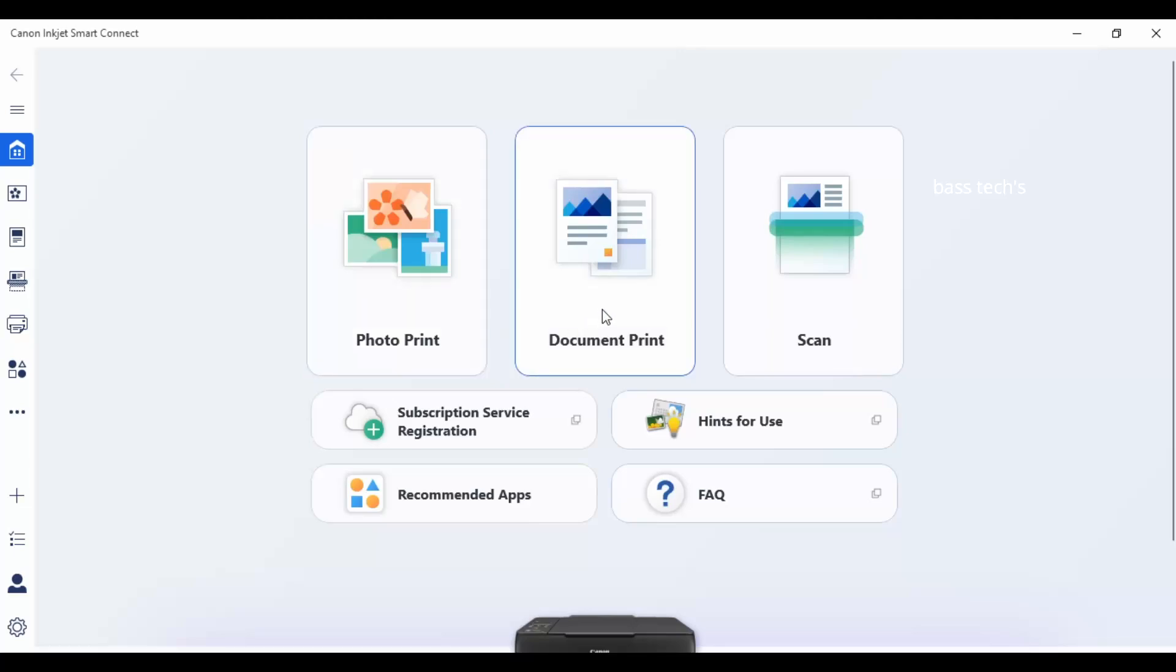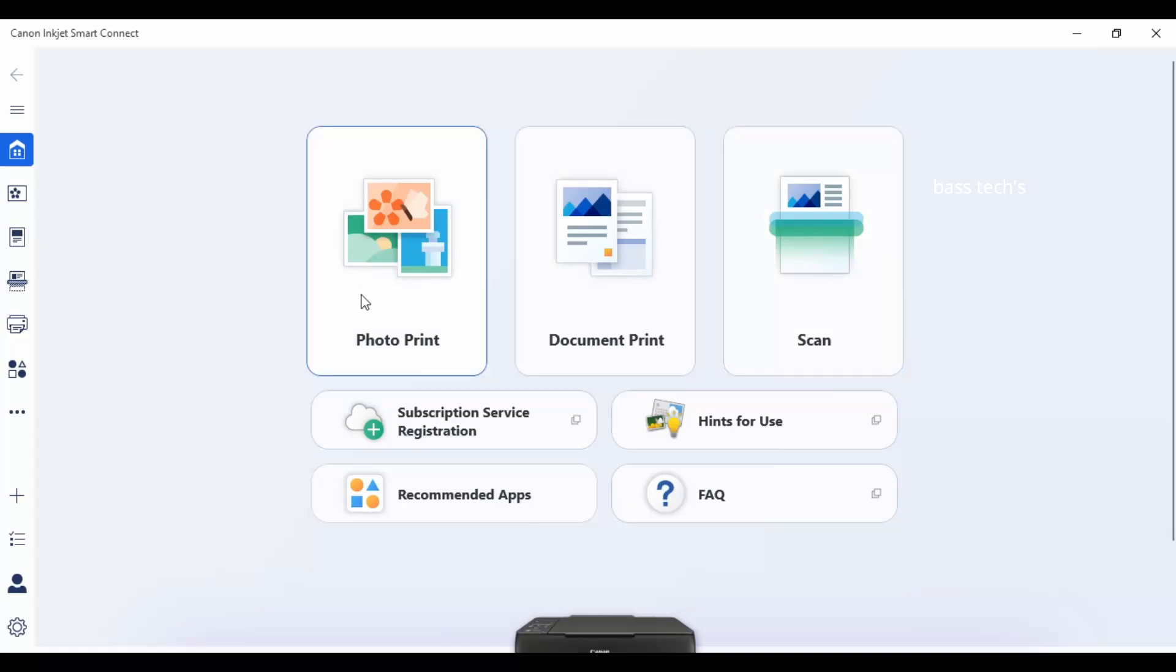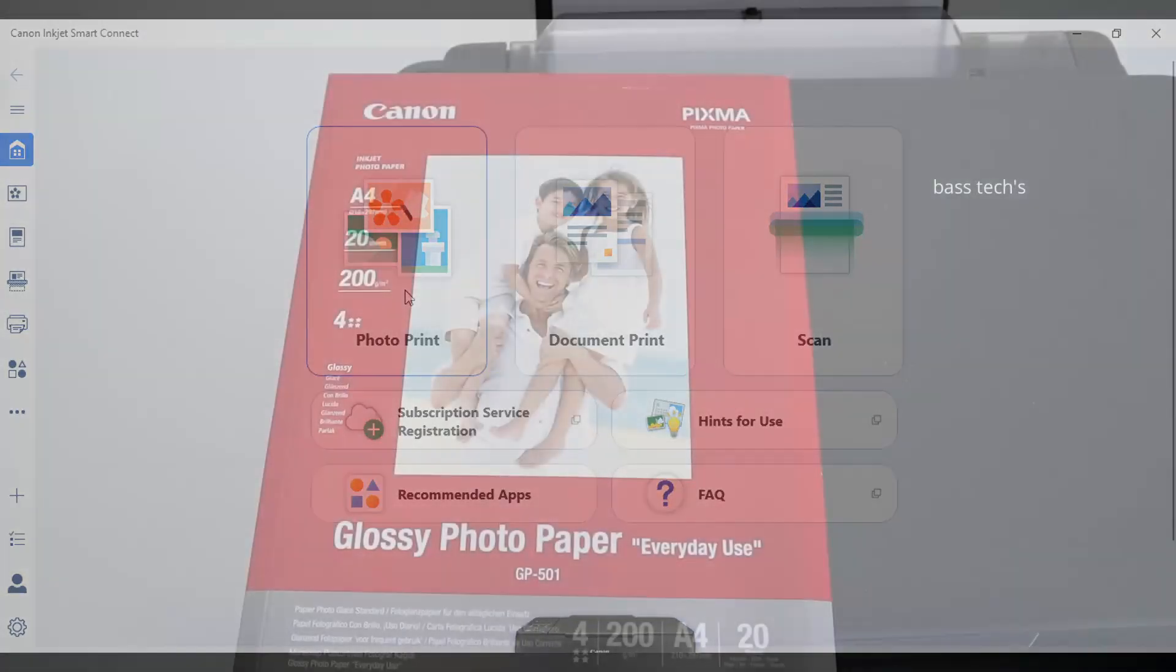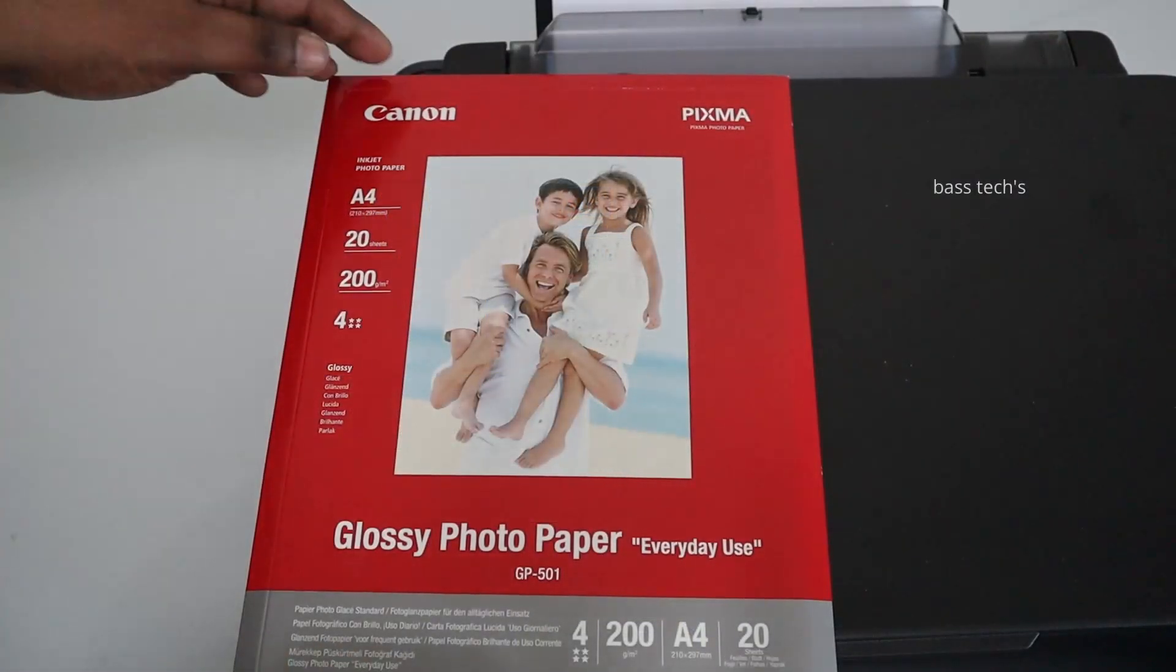The main functions of this are print, photo print, document print, and scan. The photo print will help us to print nice photographs because it has some pre-formats. Before we print photos, make sure we use the right paper with the right settings.